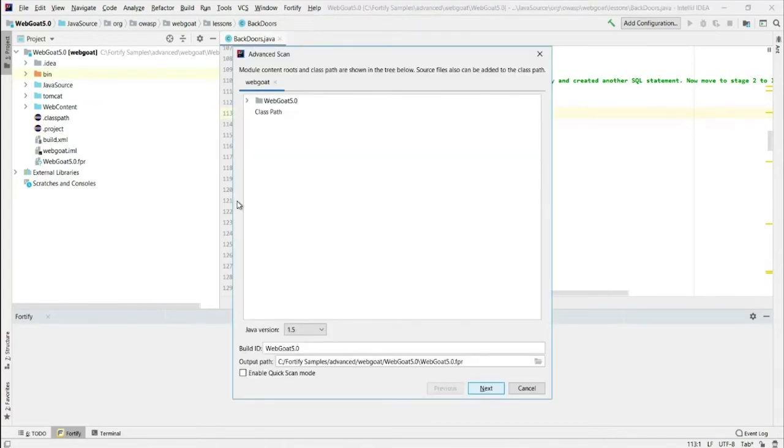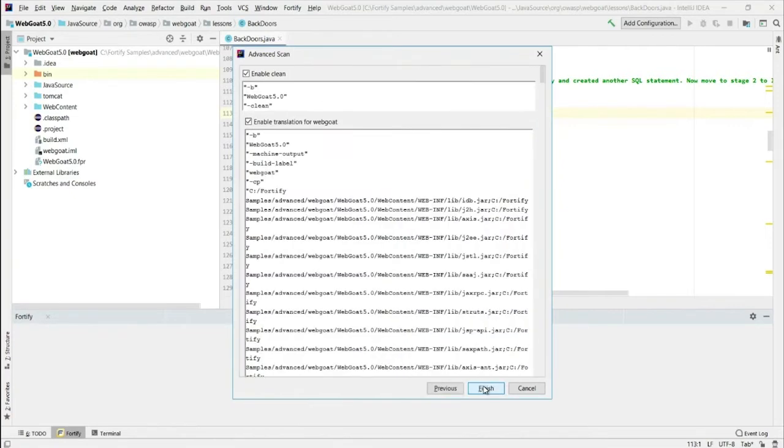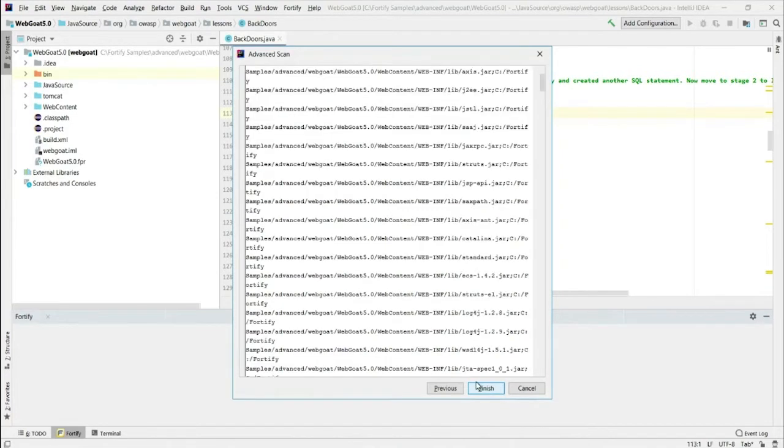Wizard starts. I'm going to leave everything as is. This is where the output file is going to go. The results, an FPR file. This little part shows me all the things that's automatically worked out for me, the things it's going to scan. I'm going to click finish.